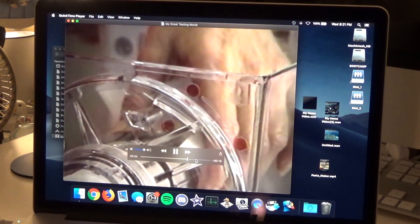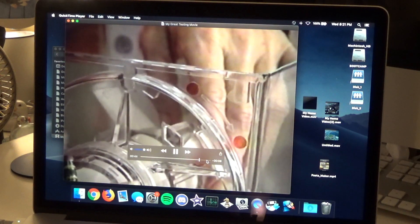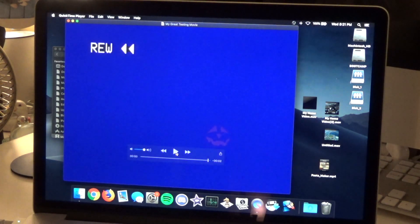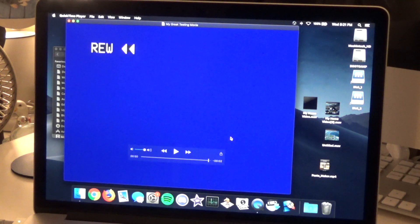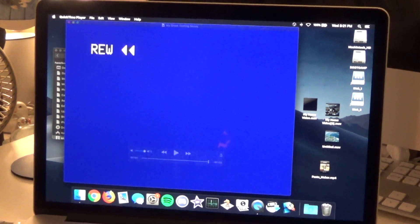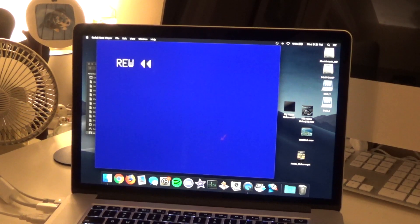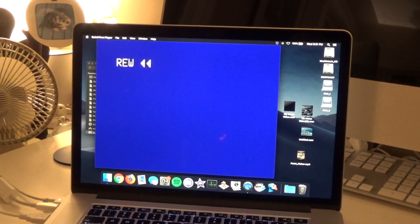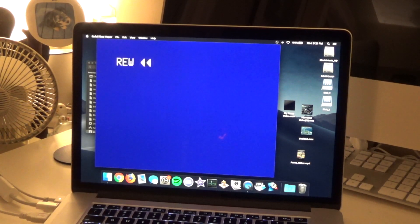All right, so I'm pretty happy with that. It seems to be working just fine. So now I can go ahead and import all these tapes that I wanted to record.